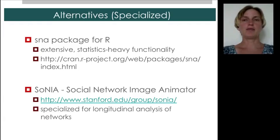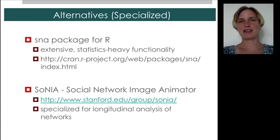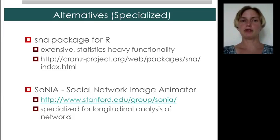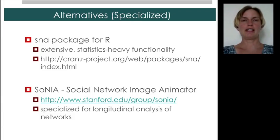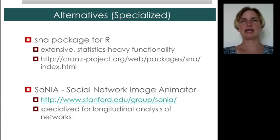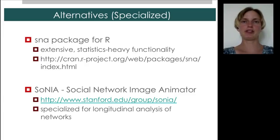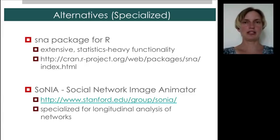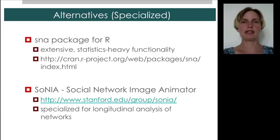There are many other alternatives. Most of them are in various phases of development. One very mature package is the social network analysis package for R. It has kind of statistics heavy duty functionality. For example, P star models, which we won't even get into in this course, are supported in this social network analysis package.